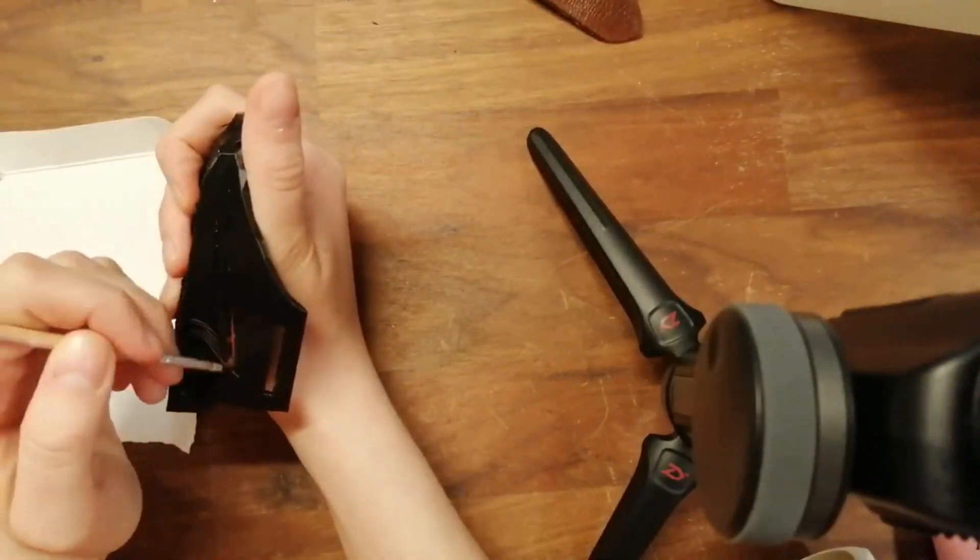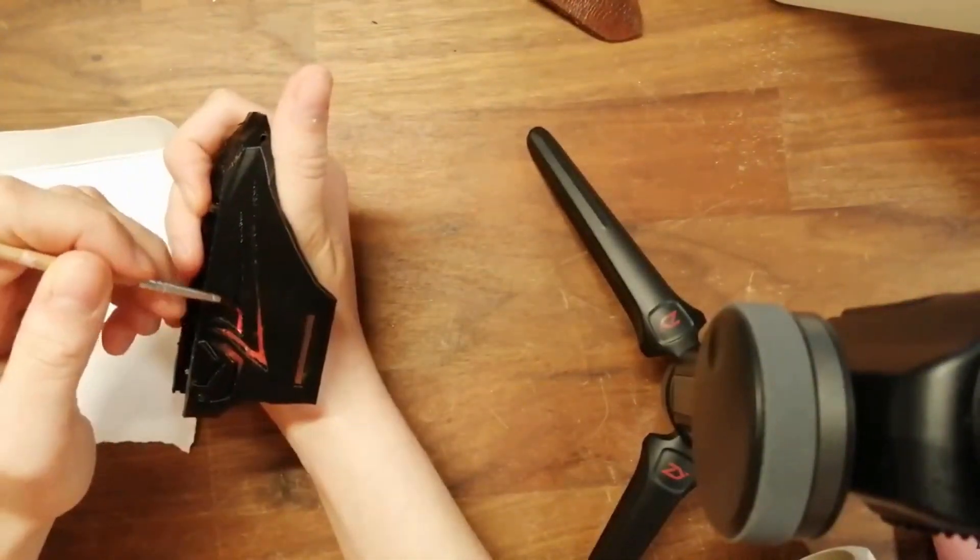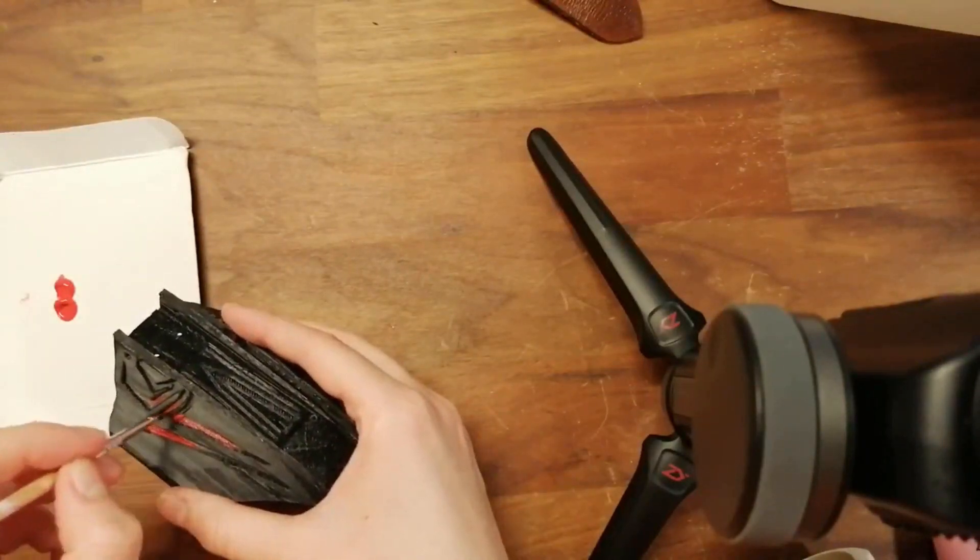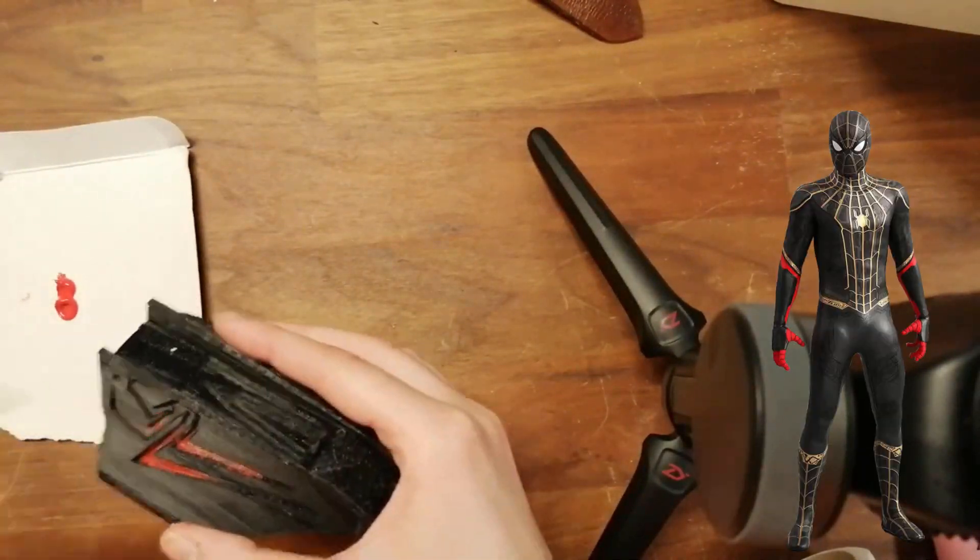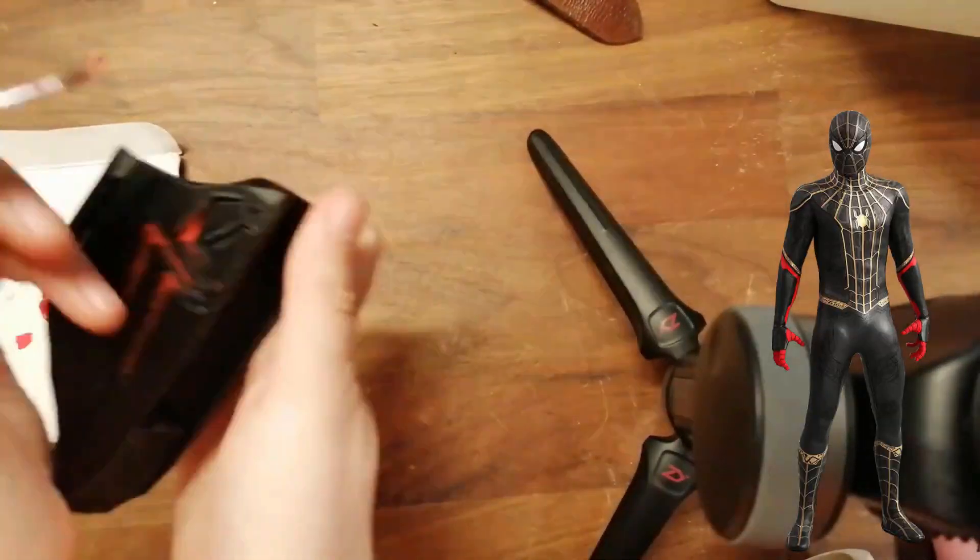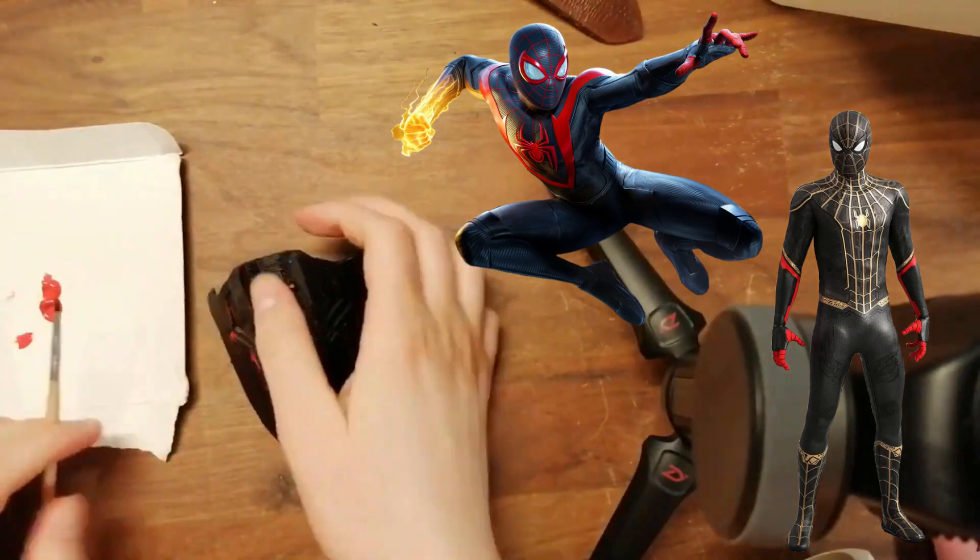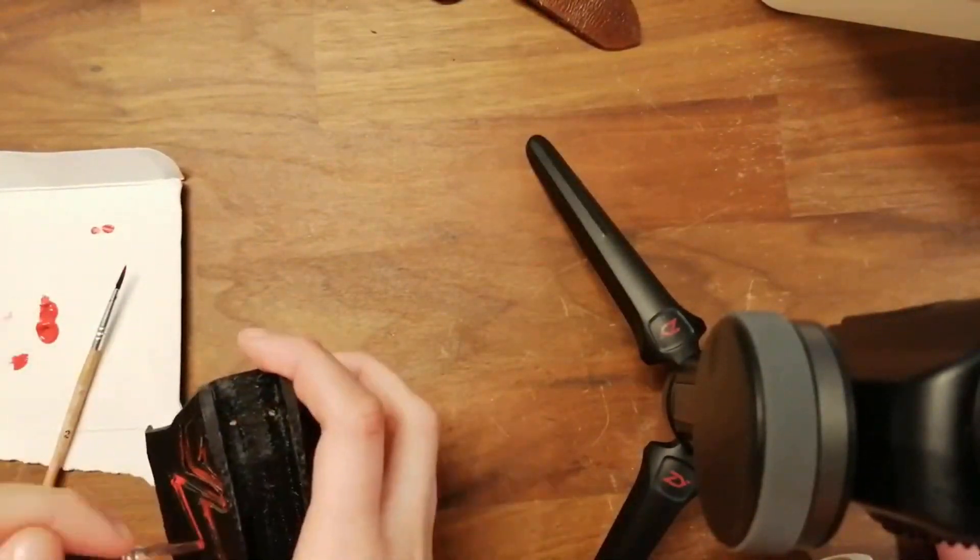Of course, you can paint it in other colors like gold if you want to have it look like that for No Way Home. But I paint it in red because it's Miles Morales inspired. So why not red?